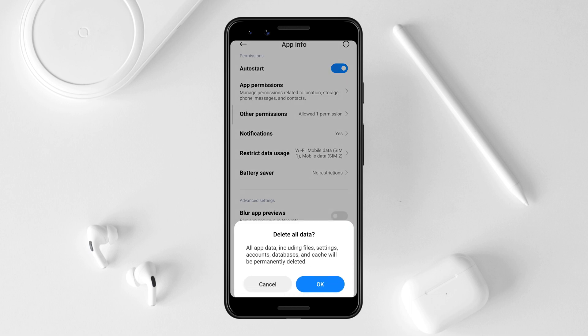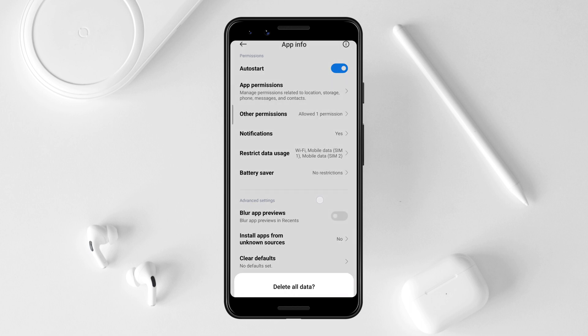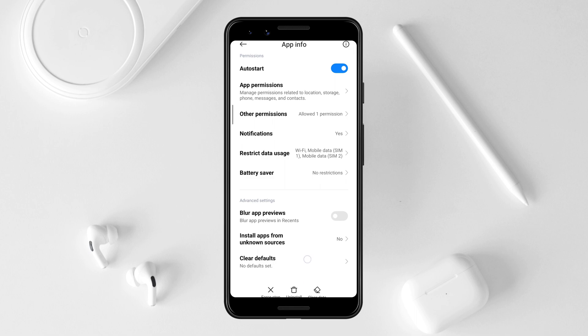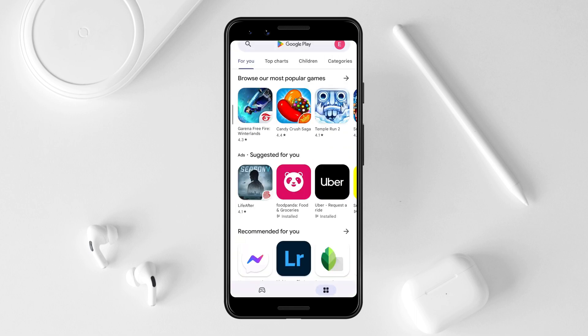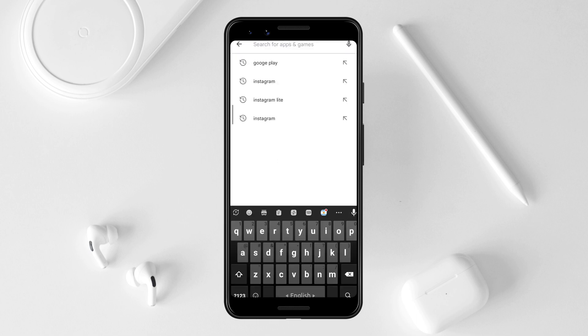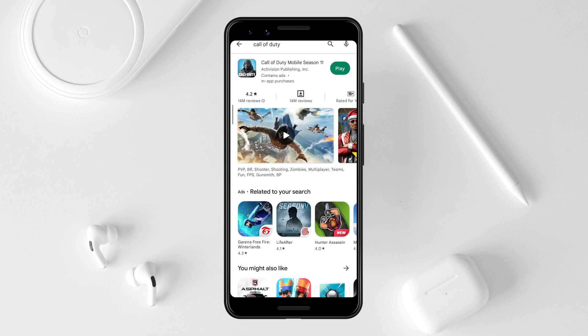Tap Clear Data, then tap Clear All Data, and tap OK. Now lastly, check for updates. Open the Play Store, tap Search, and type Call of Duty.